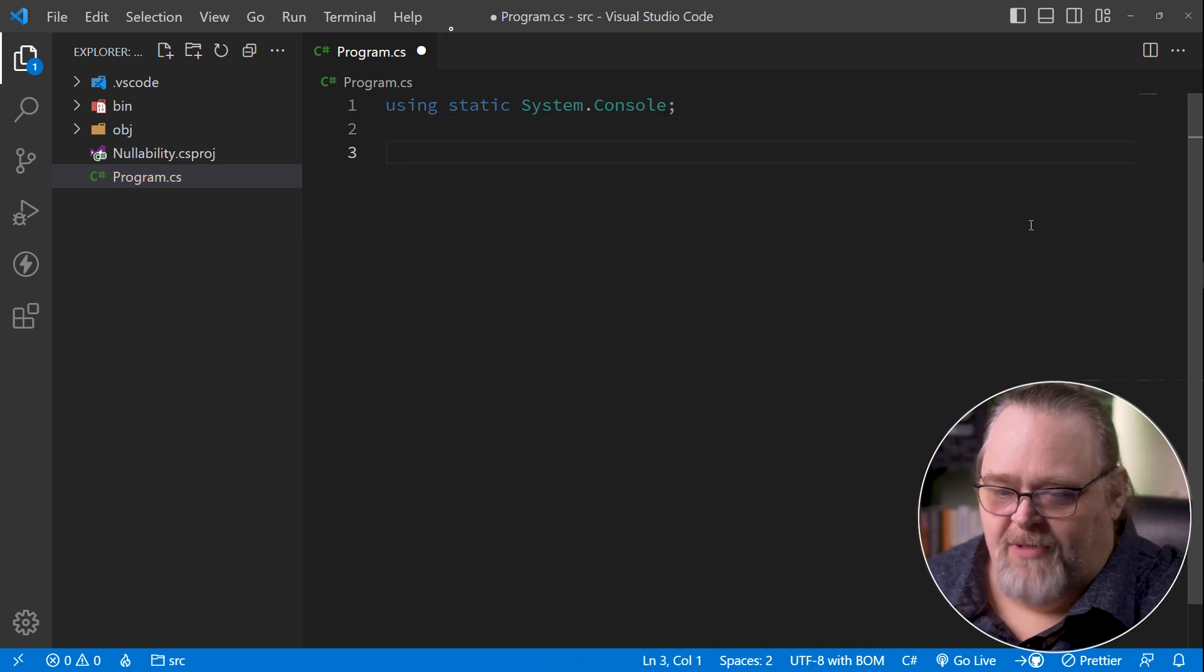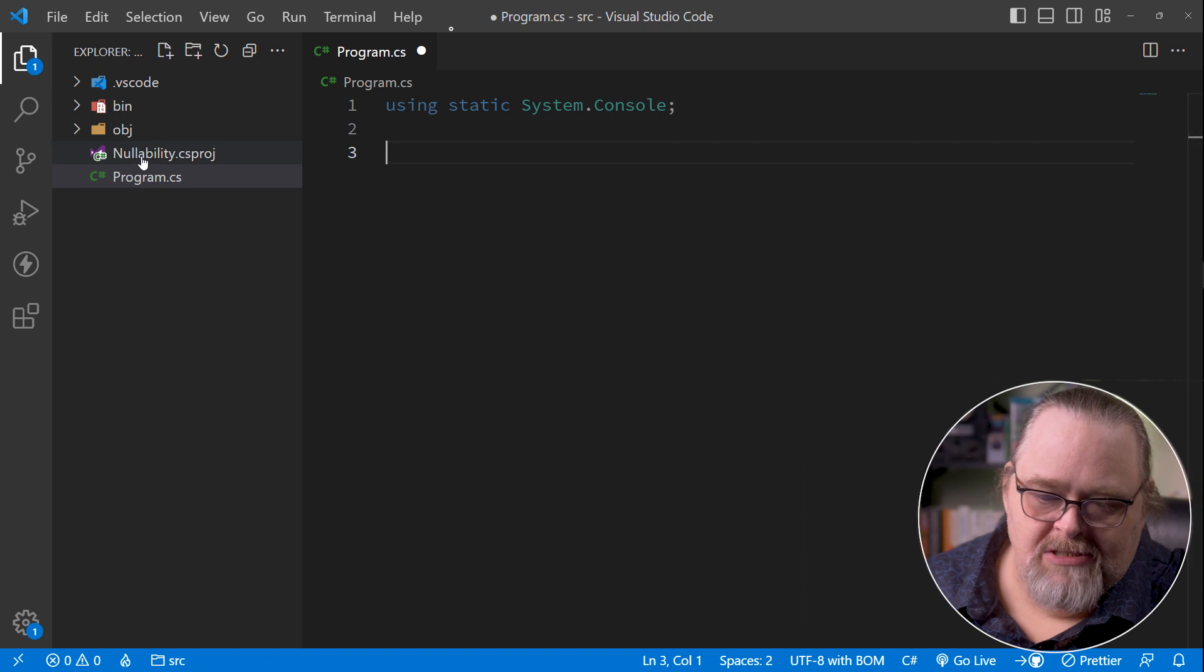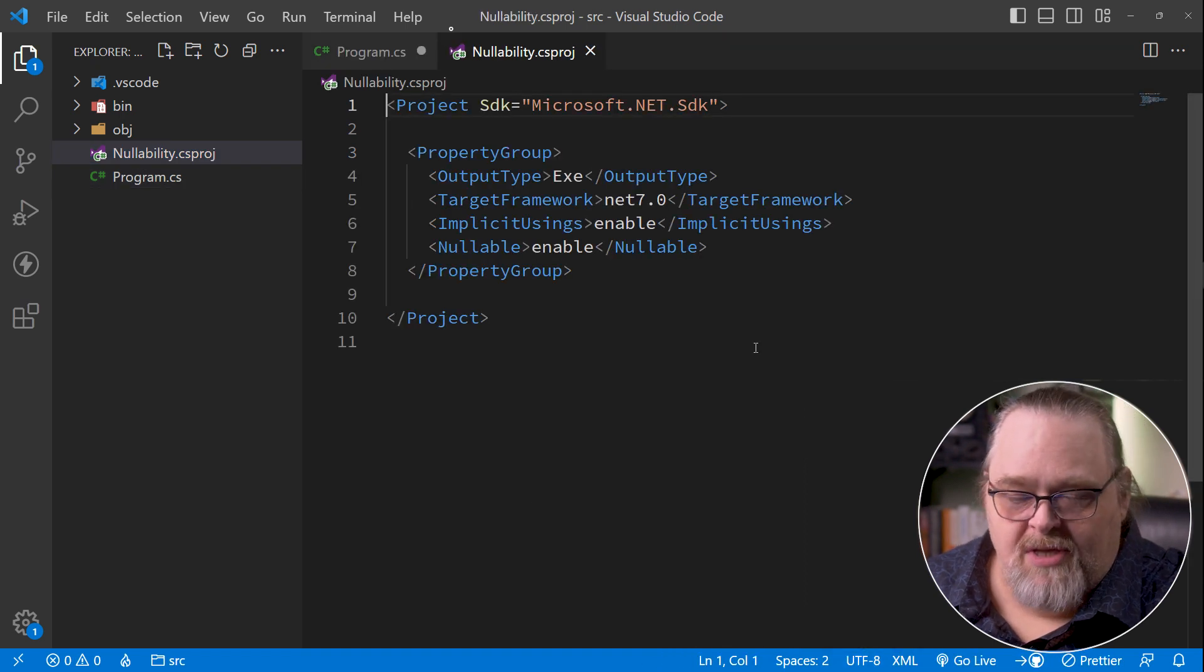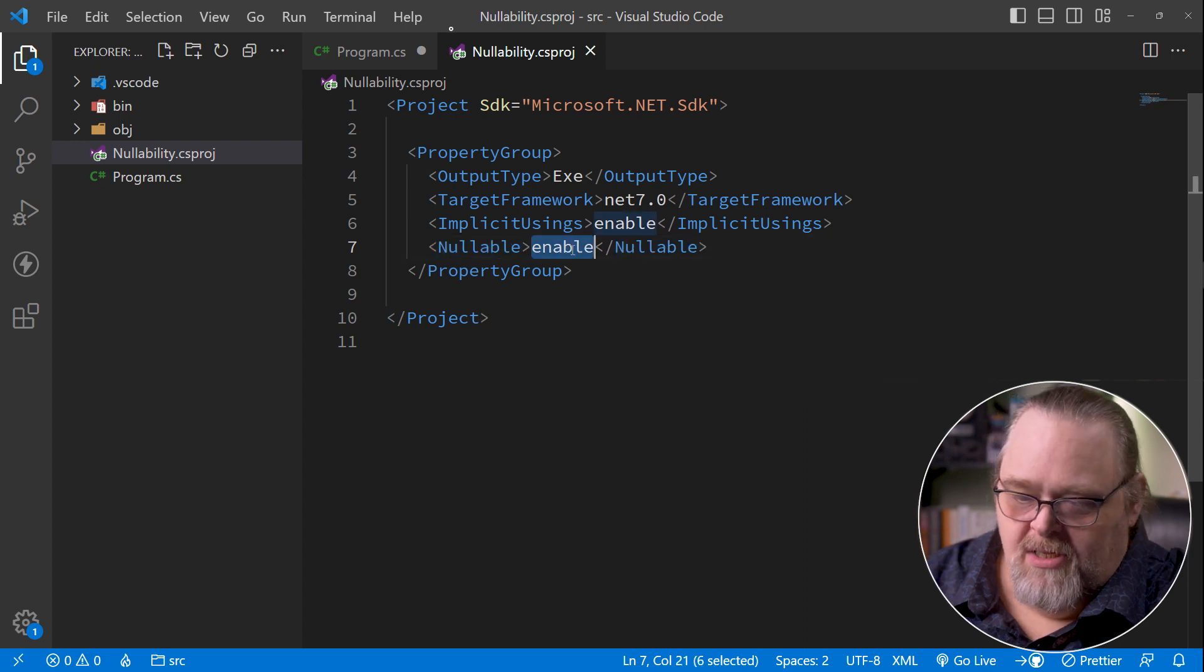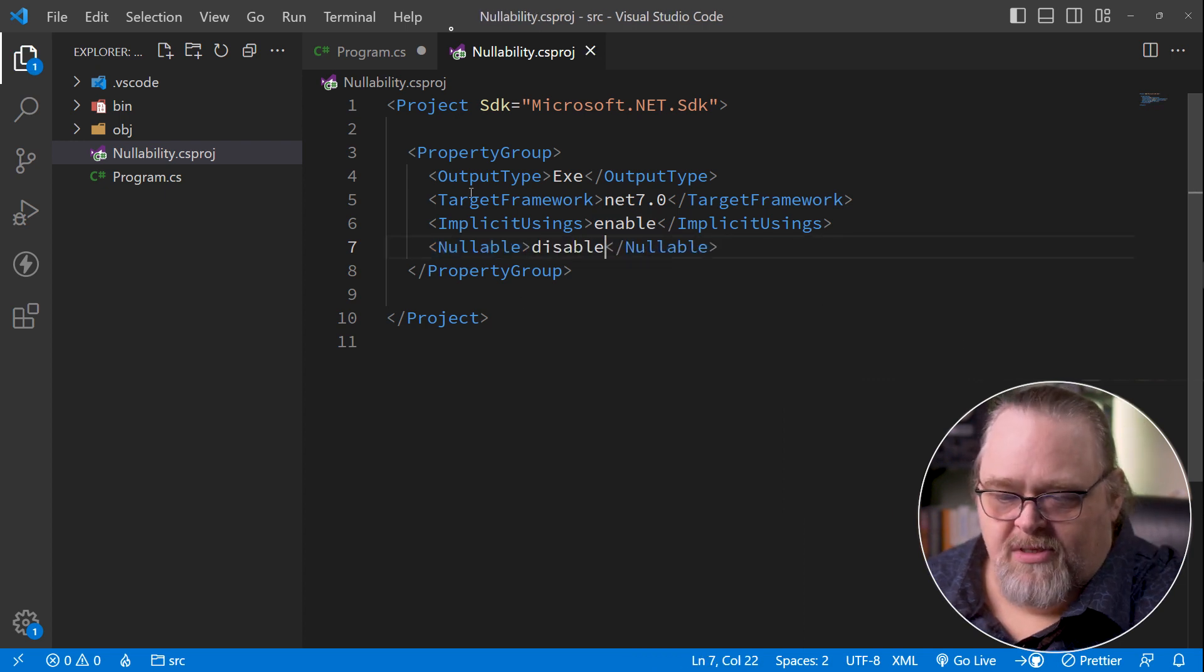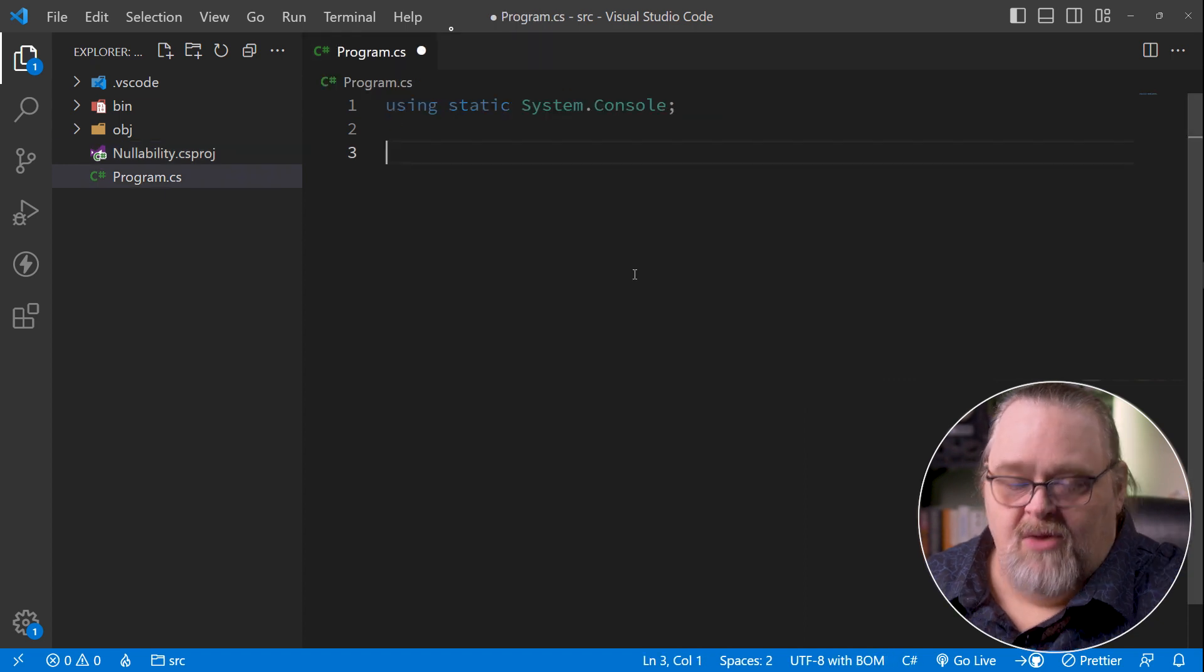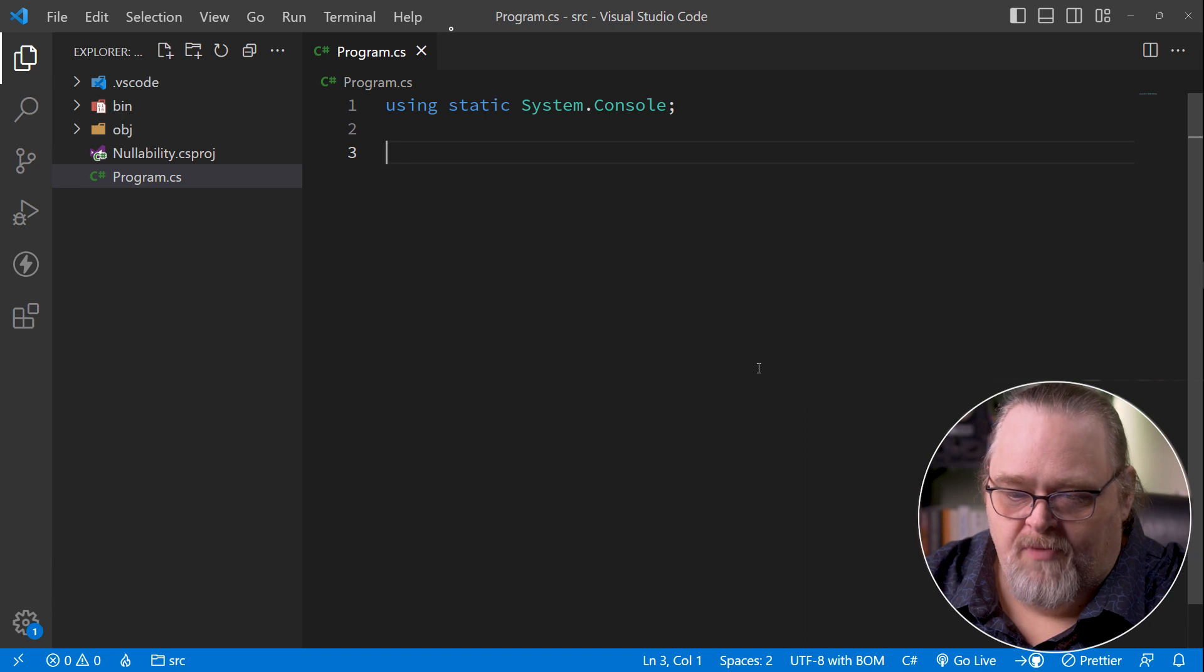So we're starting from a blank slate. The first thing I want to actually do is look at the csproj. Because this is a new template, you're going to see that nullable is turned on here. We can actually just disable it if we want. We can start with it disabled so we can then turn it on later and understand why it was added. So in many ways, we're in an older version of C Sharp.